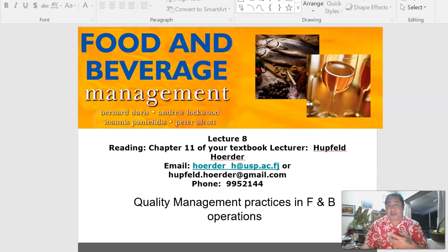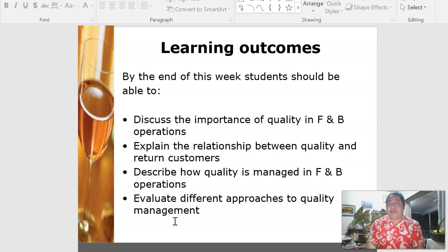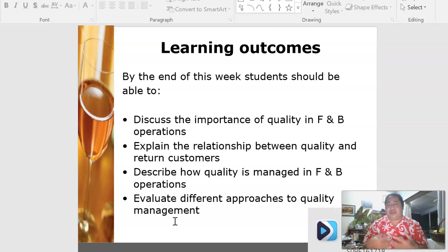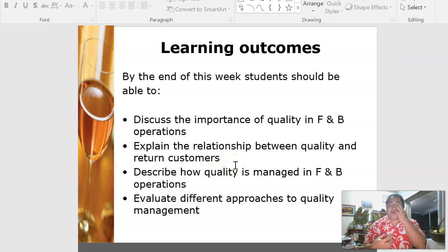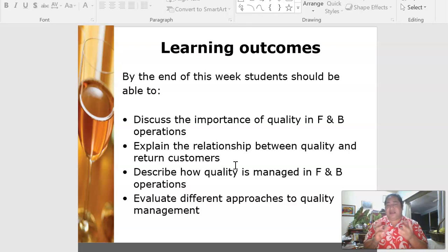This week we look at objectives — the importance of quality in food and beverage operations. We need very good quality controls to ensure that our services are efficient, from cleanliness and preparation in the kitchen to the delivery of food. We also look at the link between quality and customer retention, because having a loyal customer base is very important — you want returnees to your restaurants, as that provides great revenue and builds a good connection between customers and employees.